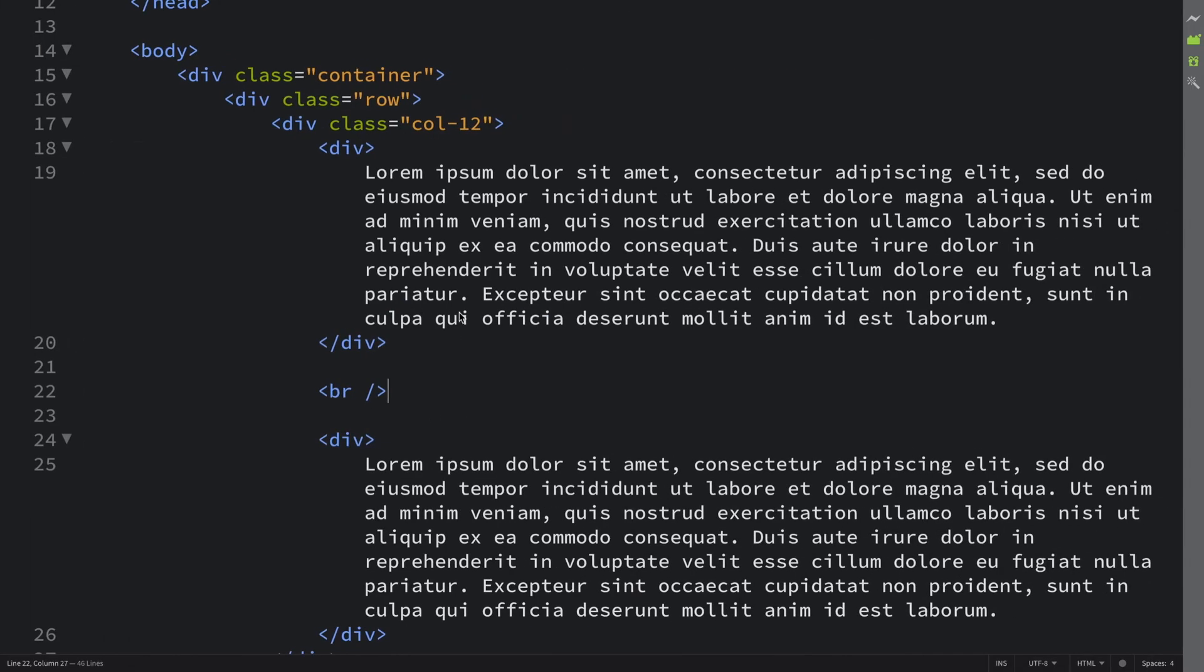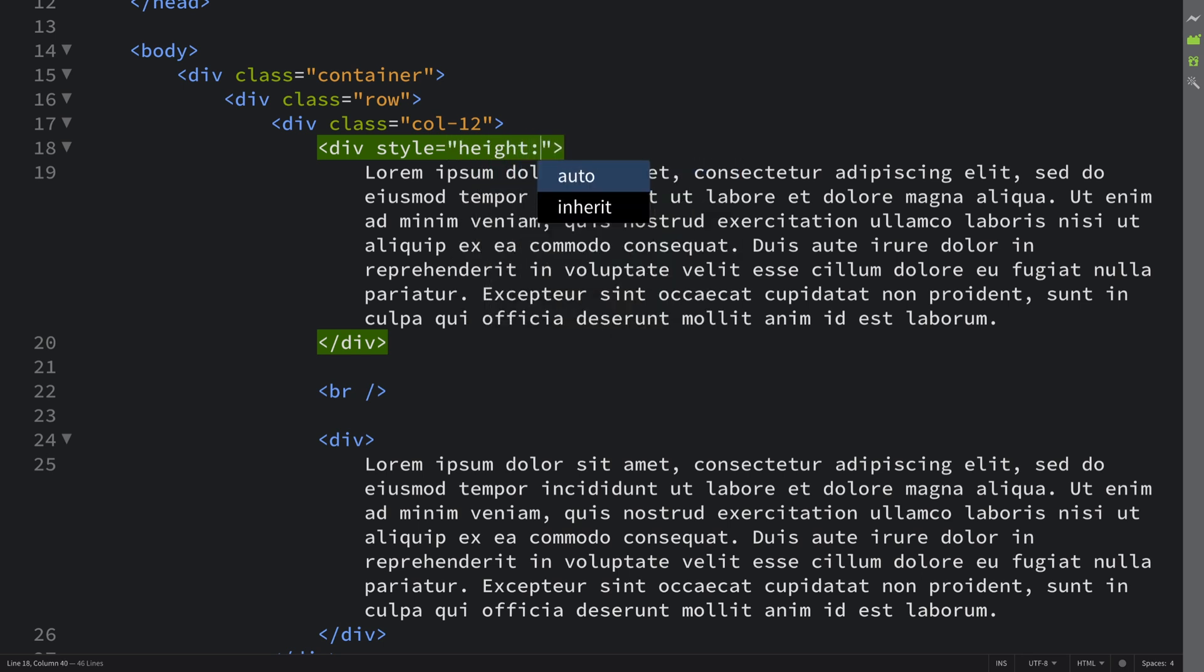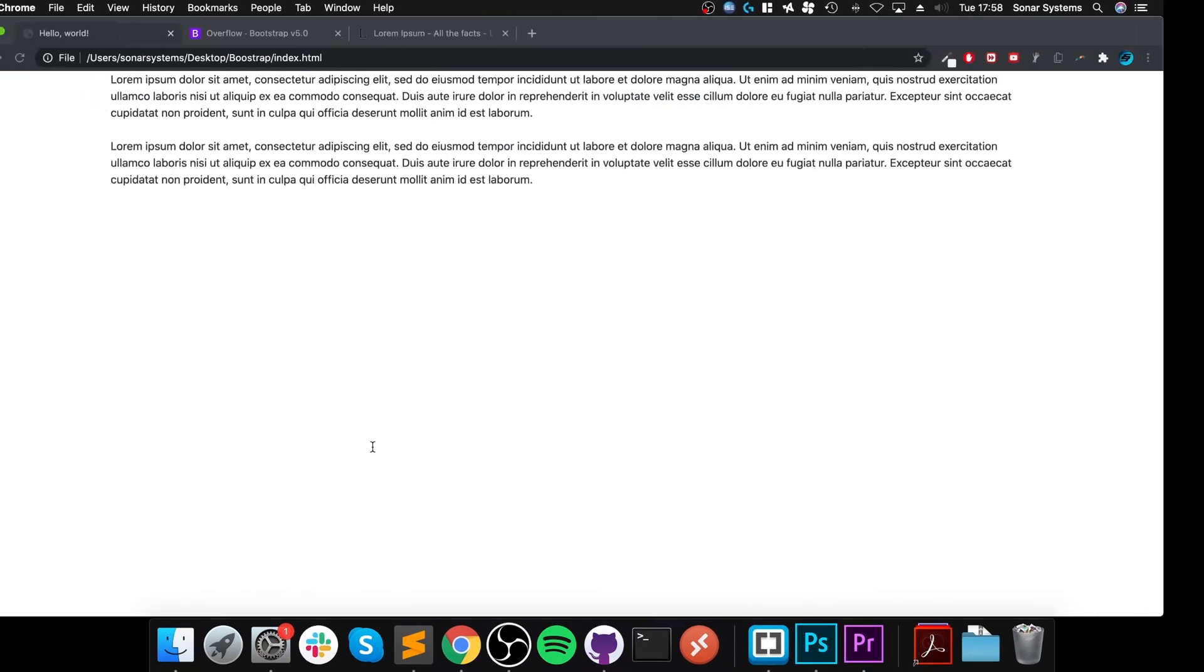Now let me show you what happens if I was to put a style and force the height to be let's say 60 pixels for both of them. Obviously, so far both of them will act the same way.